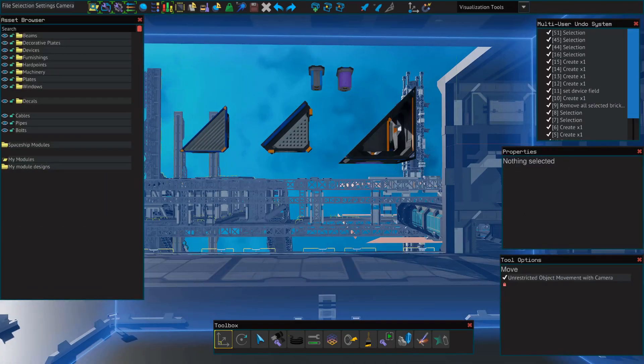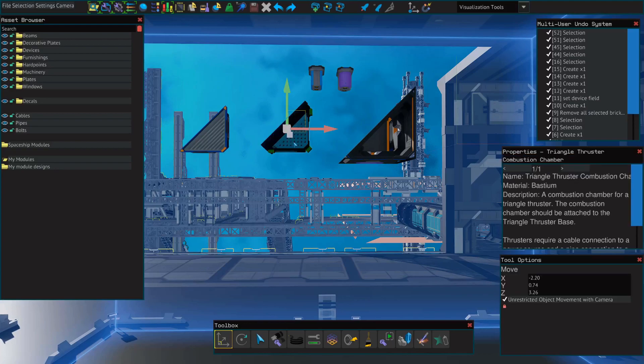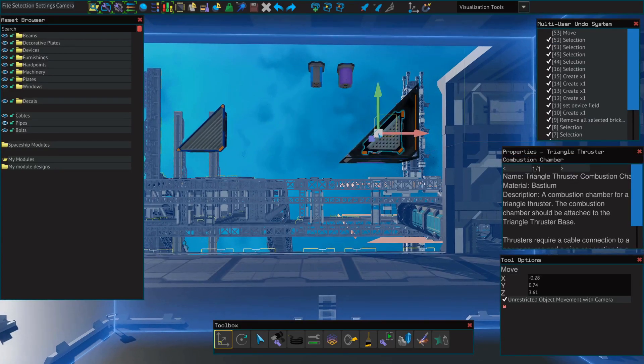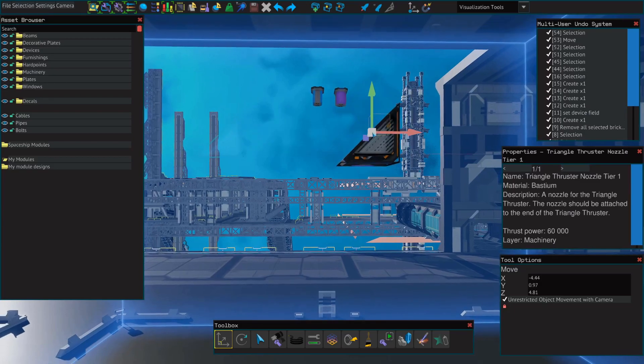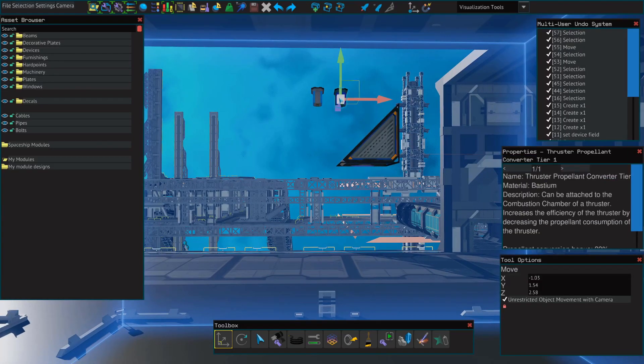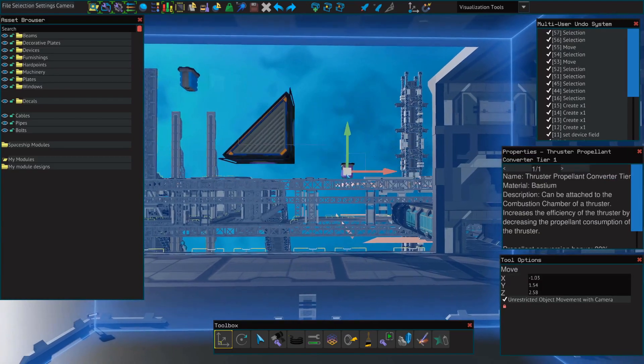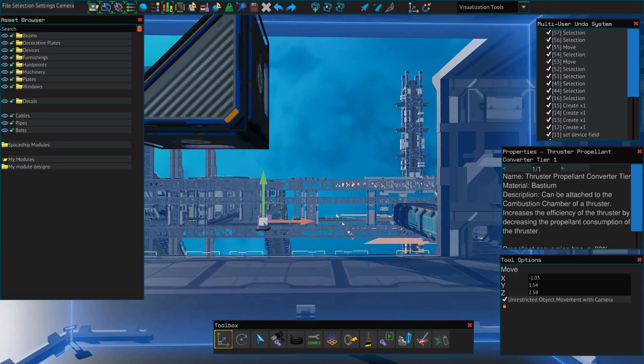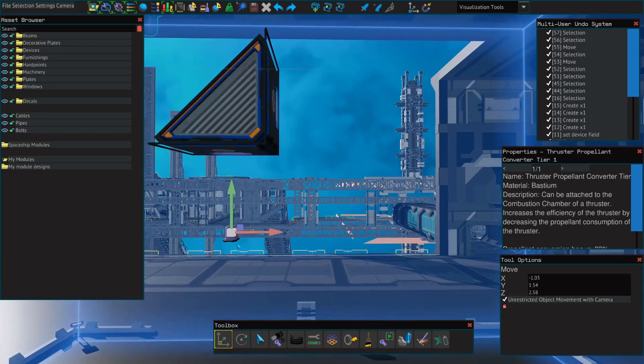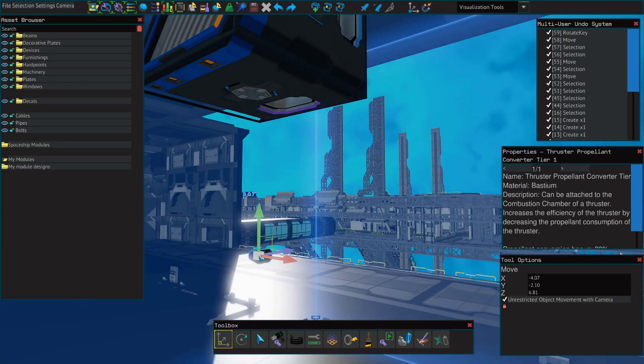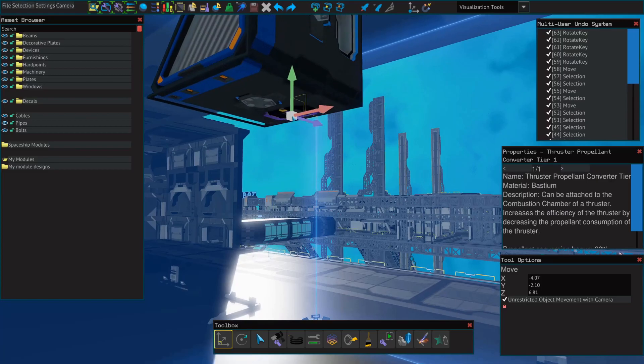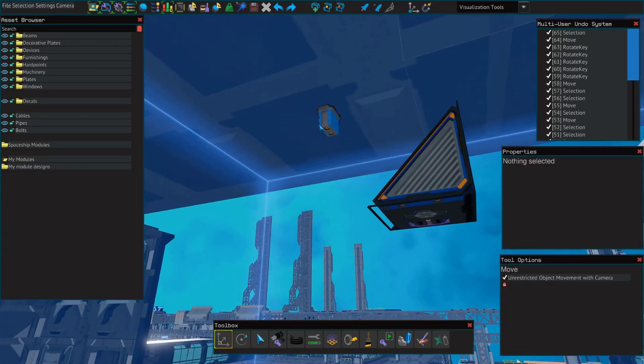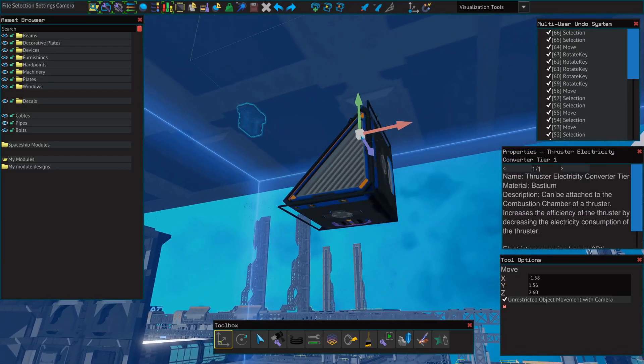These are assembled just like our box thrusters. We'll place the combustion chamber inside the base, the nozzle on the front, the propellant converter will be placed on the bottom, and the electricity converter will go into the side.